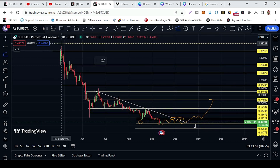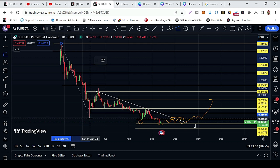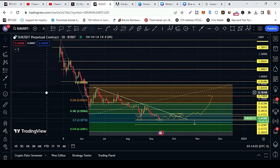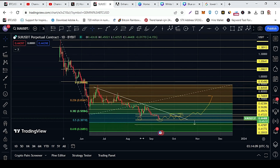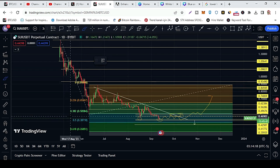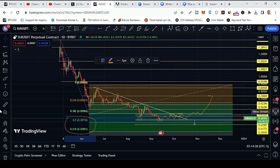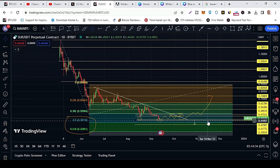Let me draw the Fibonacci Retracement. According to the Fibonacci Retracement, the first target is 0.35 which is the 38 cents price area, and the second target is the golden pocket which is the 26 cents price area.